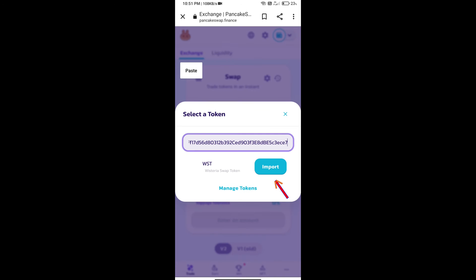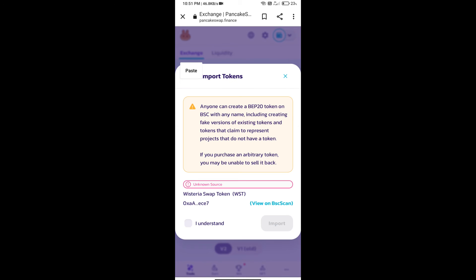We will click on Import, click on I understand, and re-click on Import.